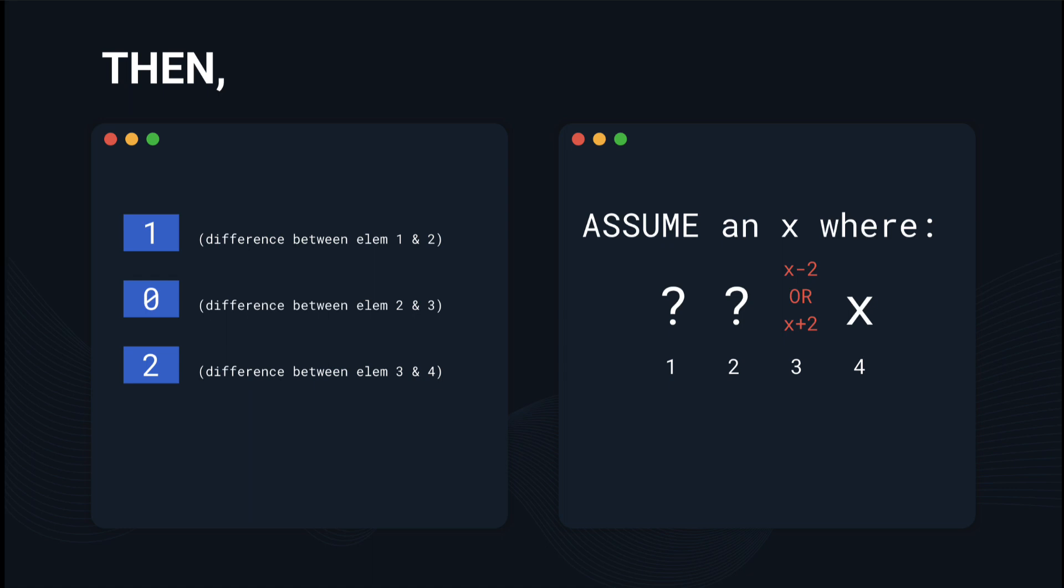Now with this in mind, we can take it one step further and say the second element has to be one of the four options of x minus 2 minus 0, x minus 2 plus 0, so on. Because we know the difference between element 2 and 3 is 0, then depending on what element 3 is, there are only two choices based on that.